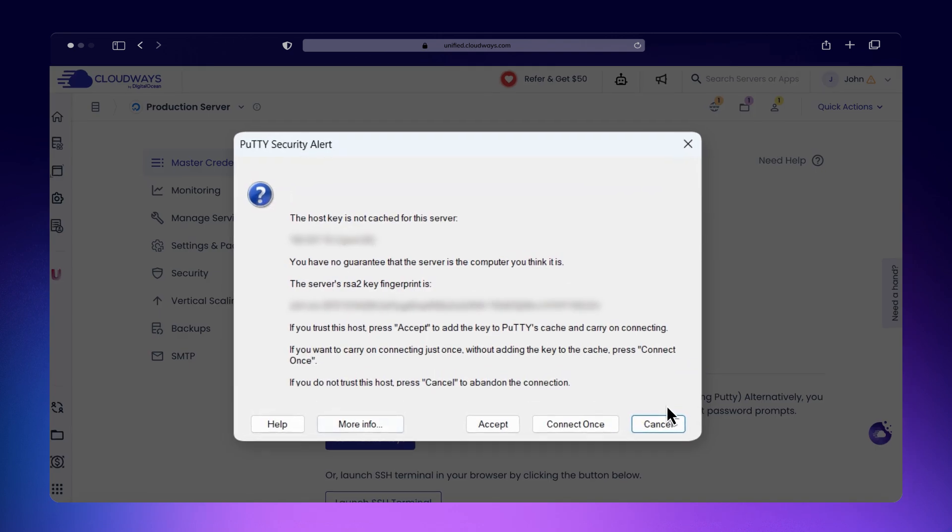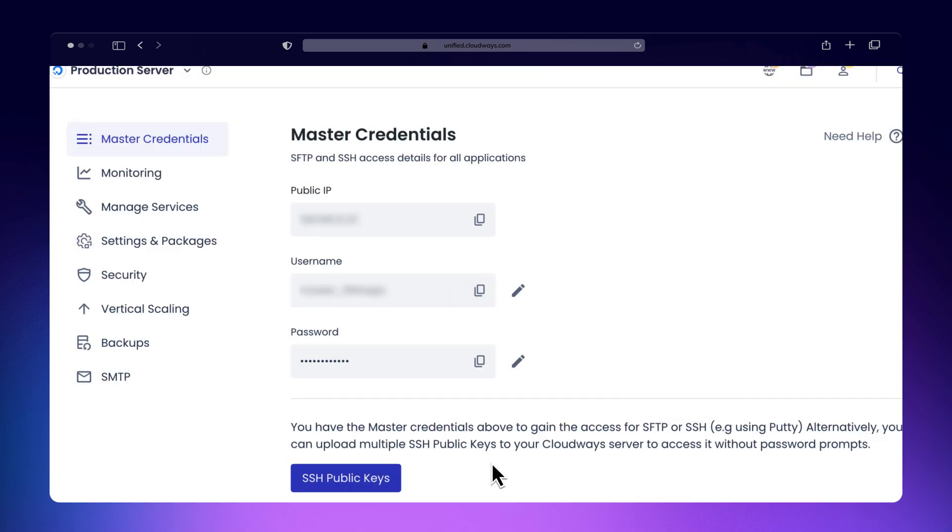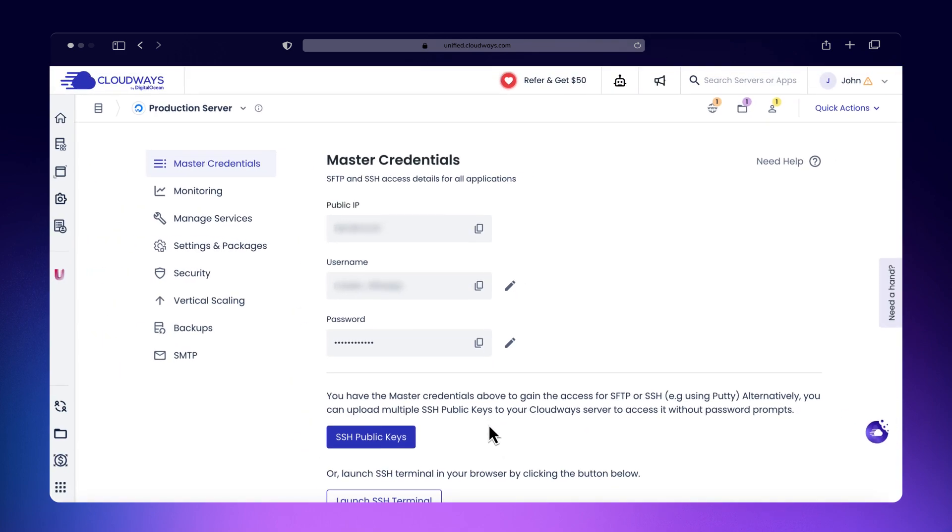You may see a security alert about the server's RSA key the first time you connect. Click Accept to trust this host for future connections. You'll need to type YES on Mac or Linux to proceed.